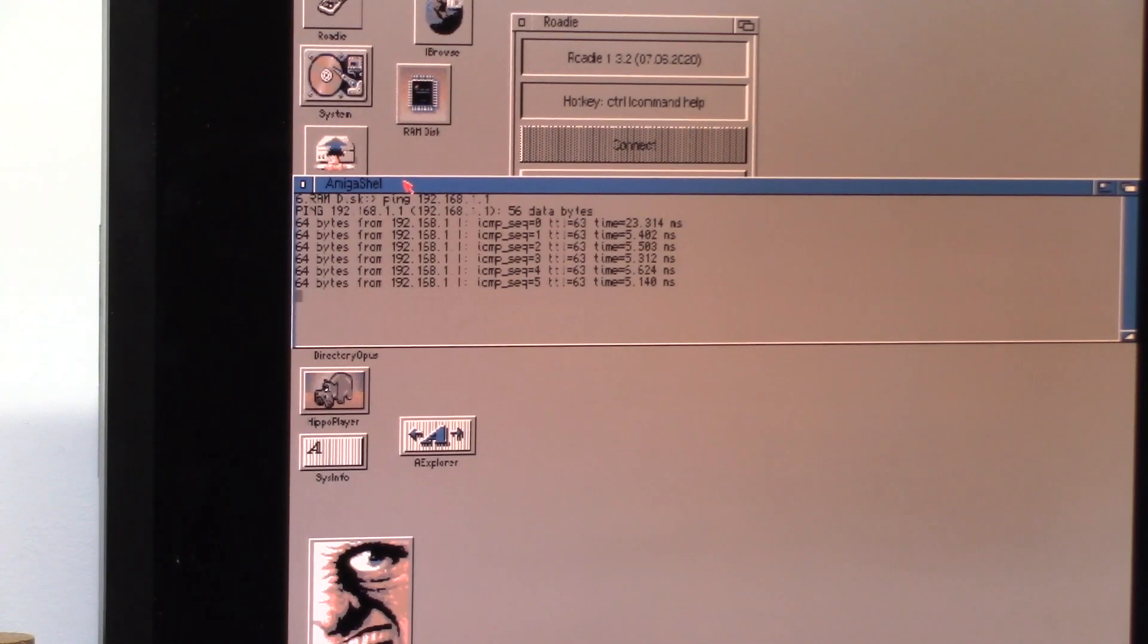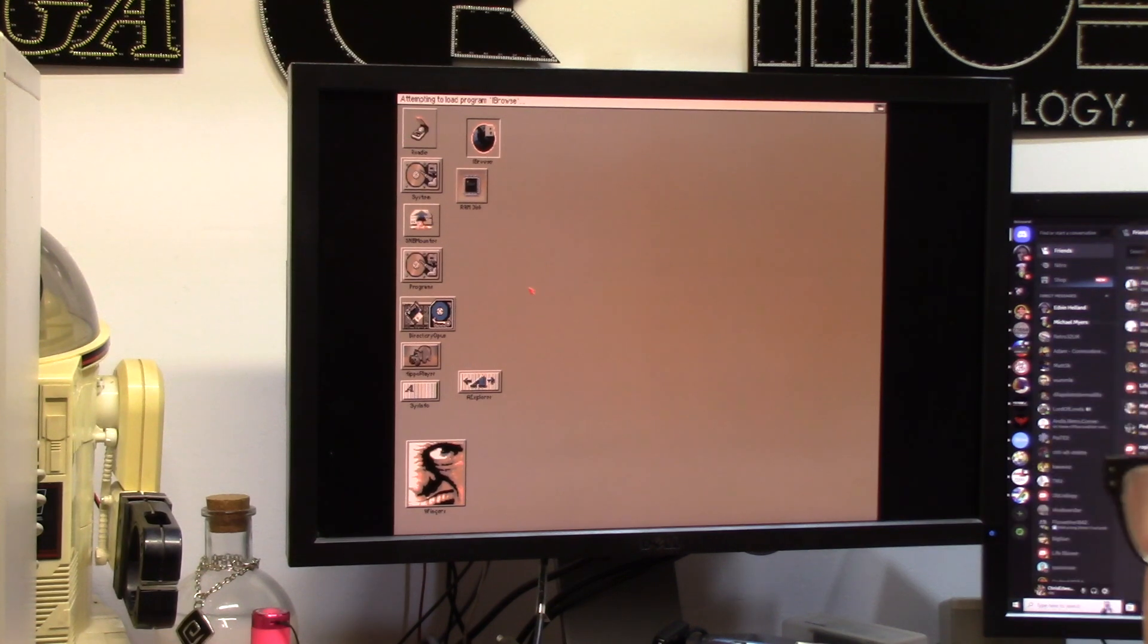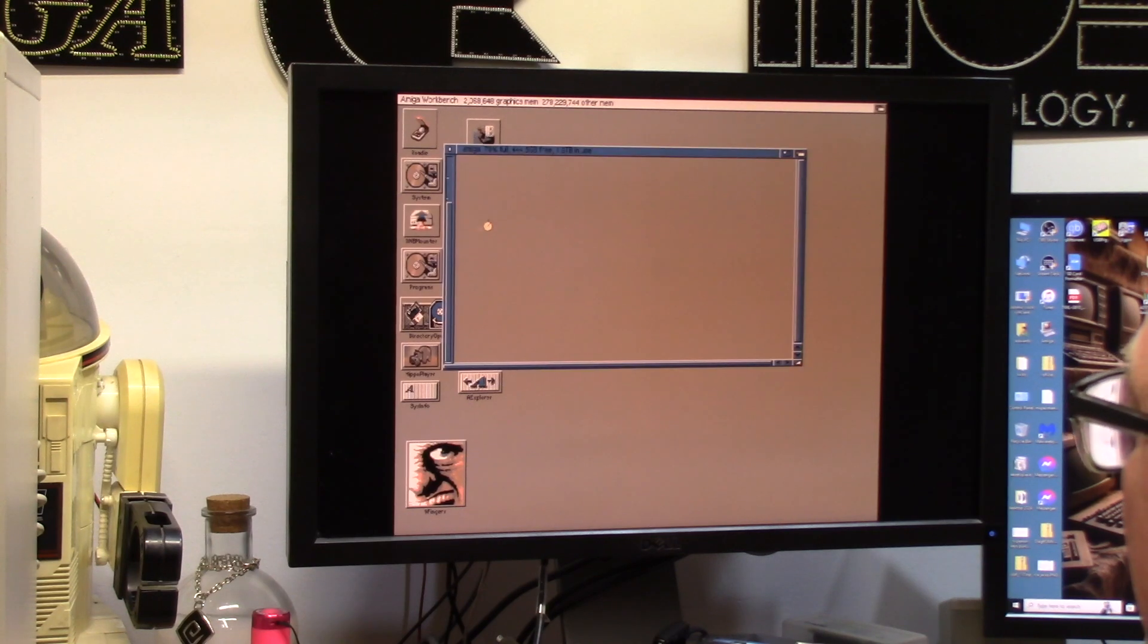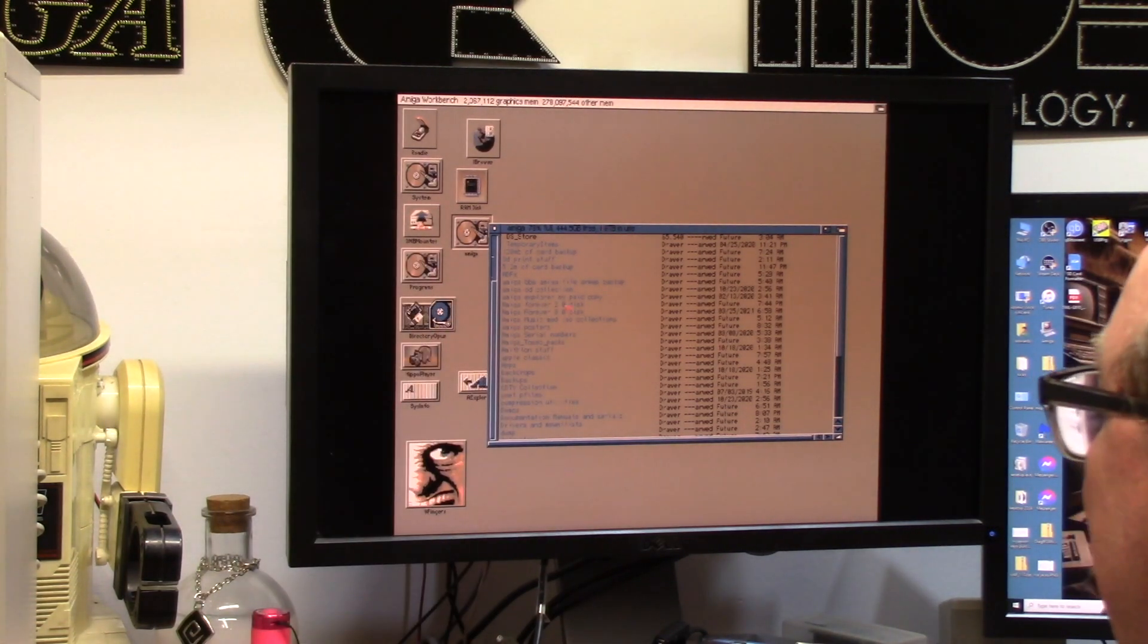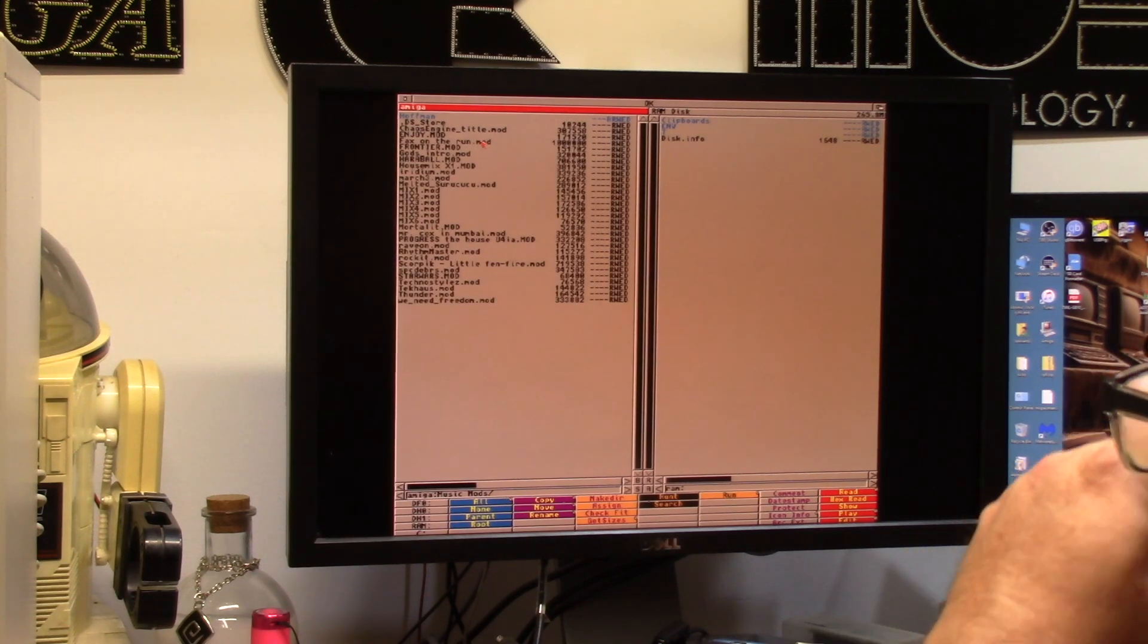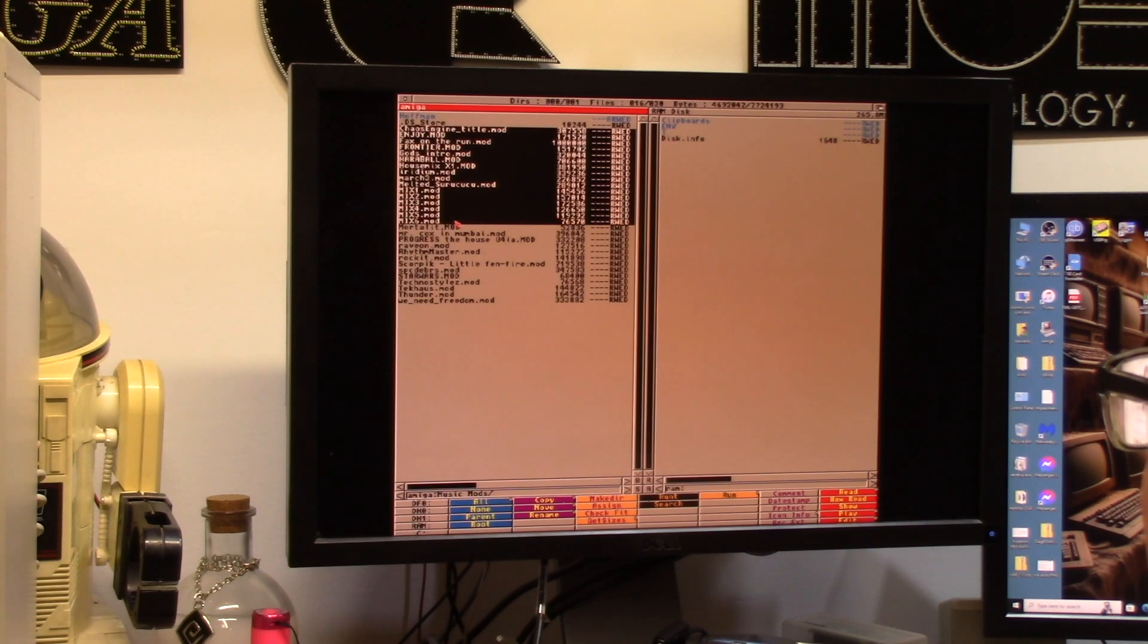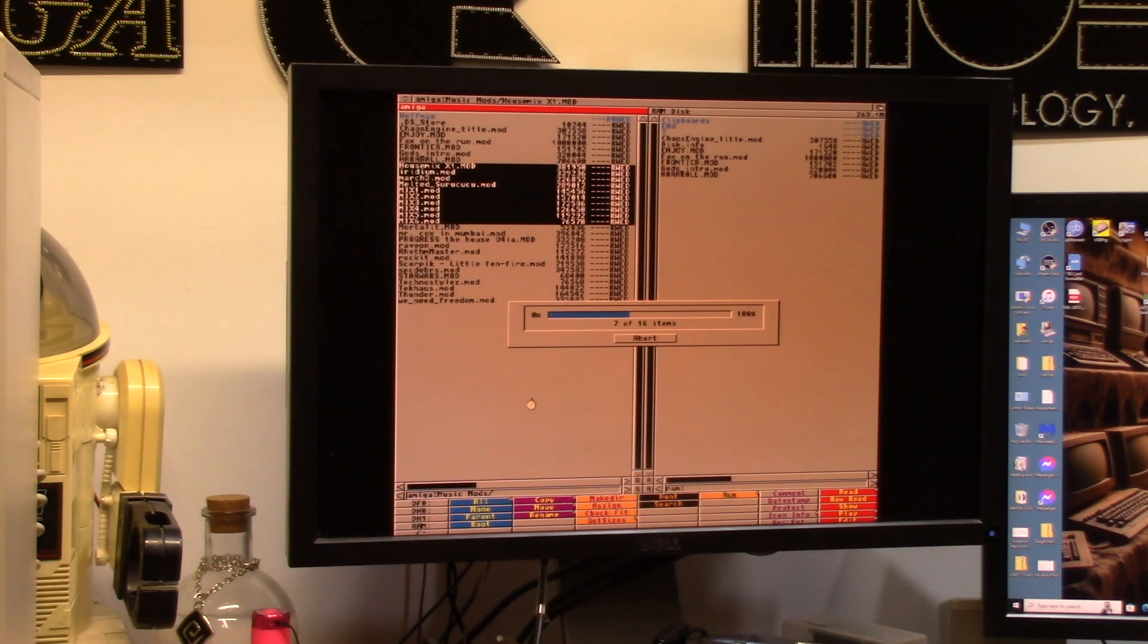So with that we have networking, but can I browse the network? Networking is working. Here's my Amiga over wireless, over this box to my stuff - music mods. Let's just copy a bunch of them. How do we do this? This one's a meg. I mean not bad, it's doable.